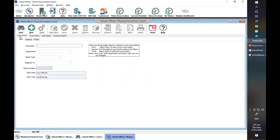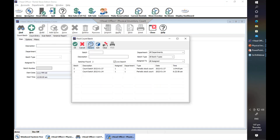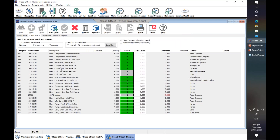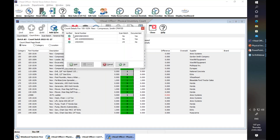Looking at the count batch, the count now shows three because we have three of this item. This is the new one we have added, and it shows here as scan batch number four.